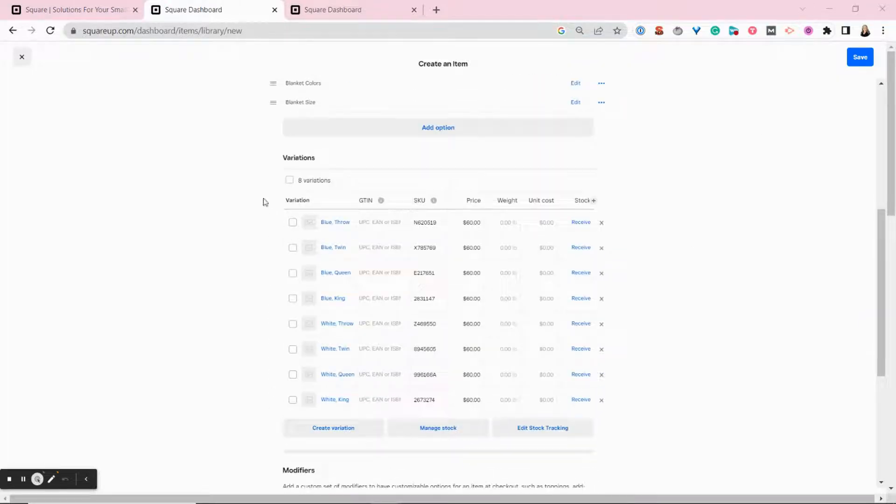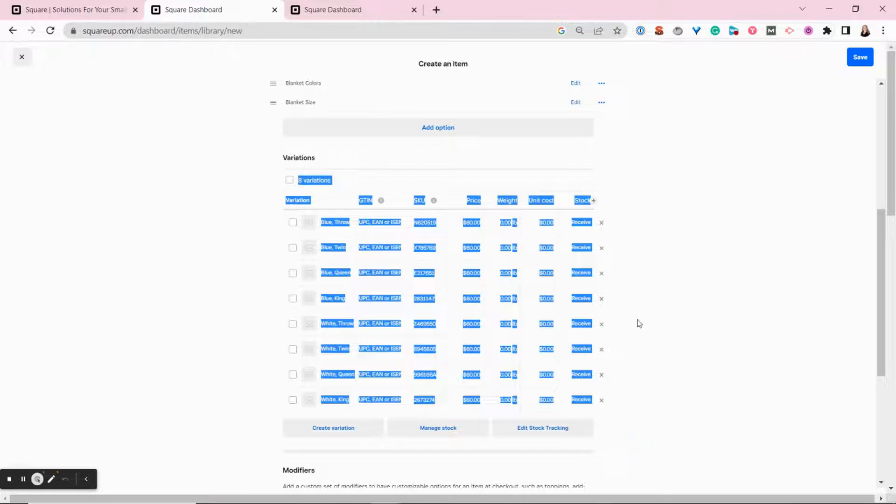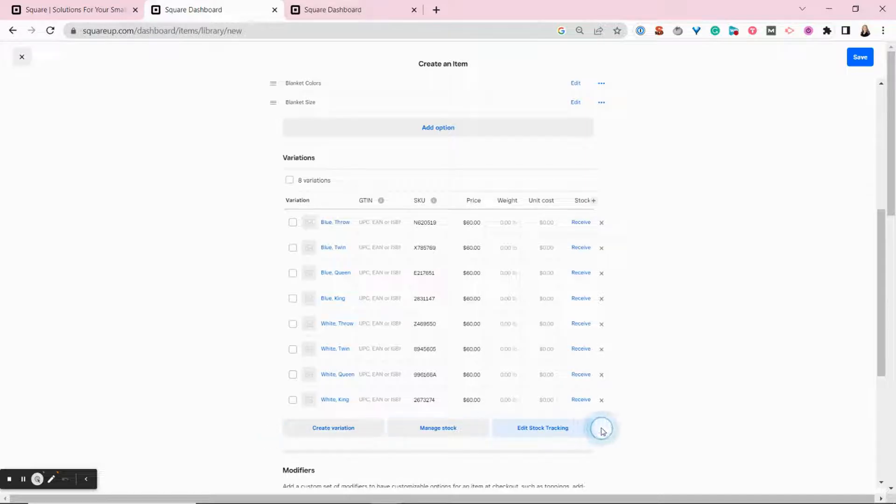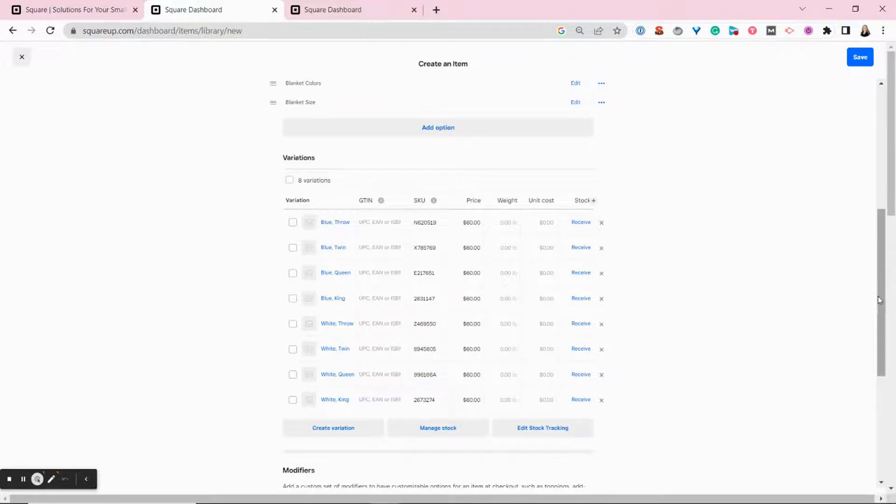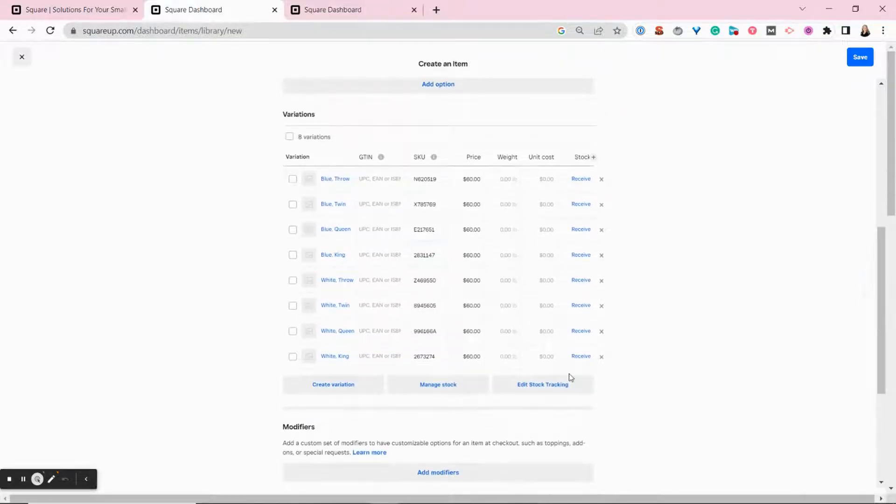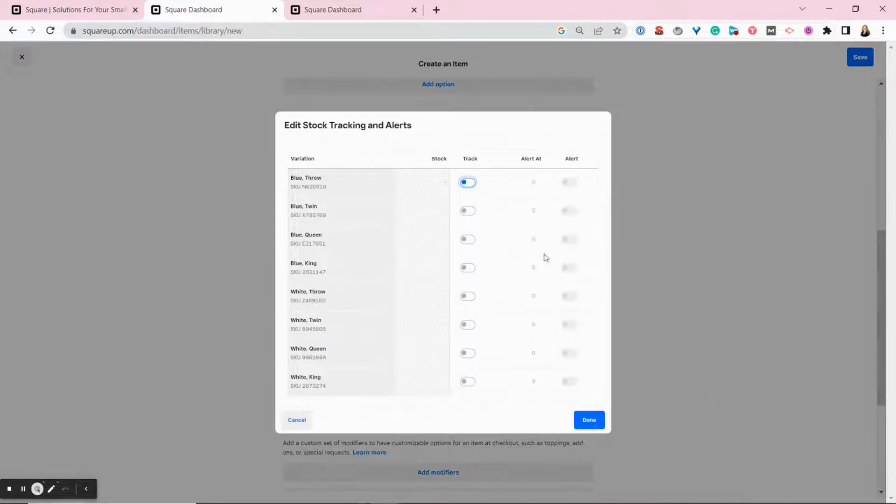You'll also see in this section here that you have options for stock to manage stock and edit stock tracking. So in order to track your stock levels in real time, you will need to turn on stock tracking.